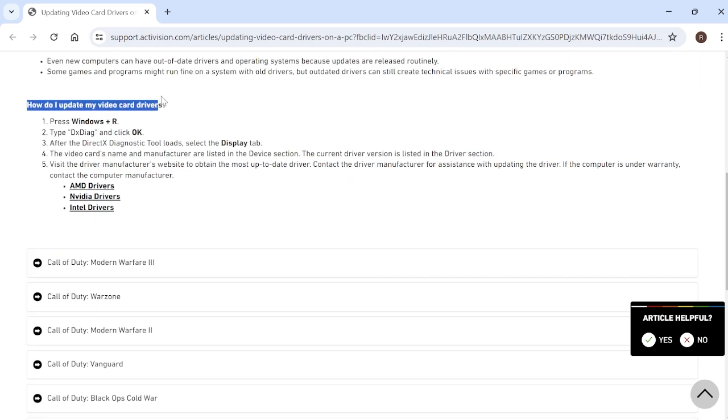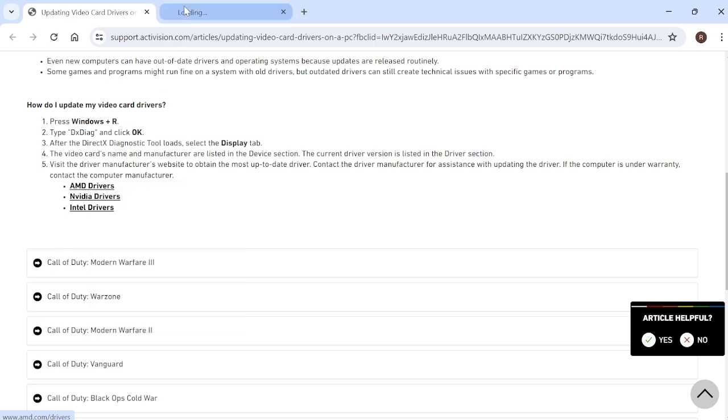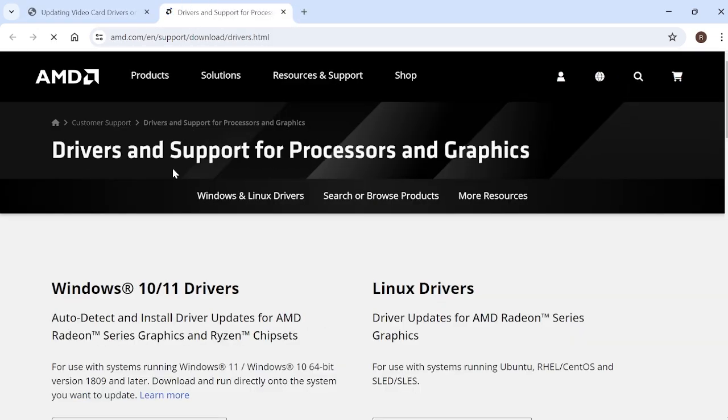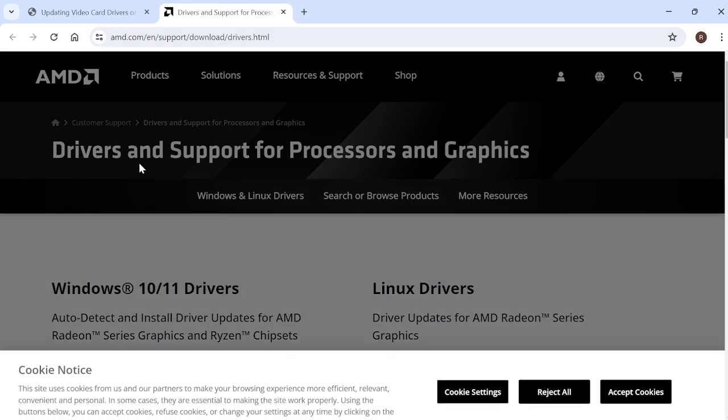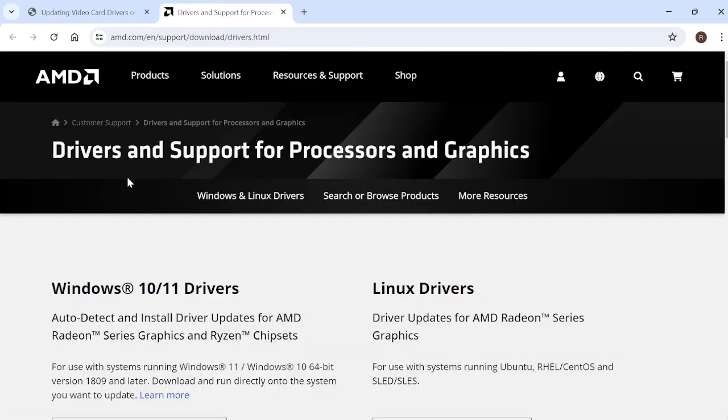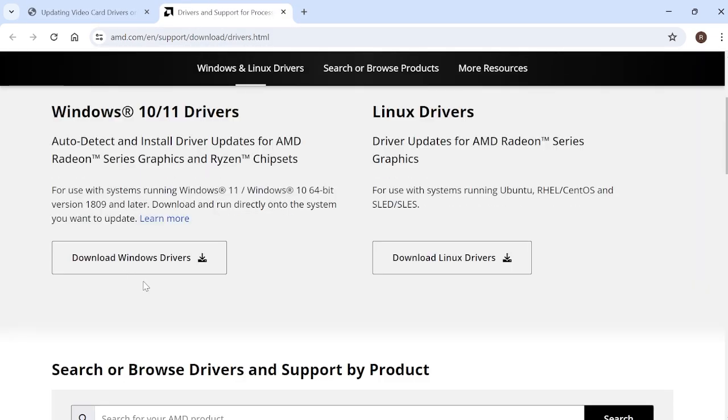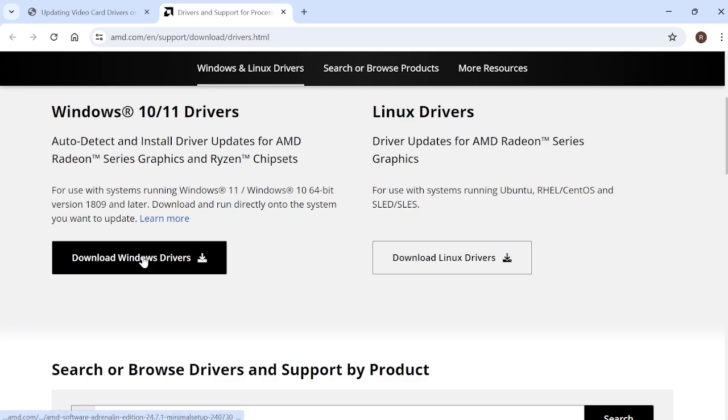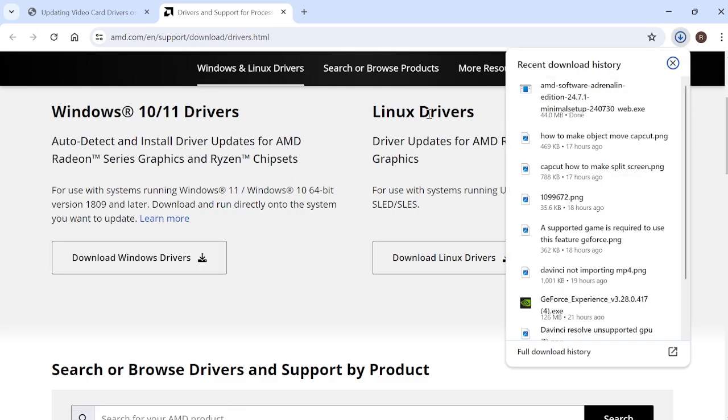As you can see down in this section where it says how do I update my video card drivers, we can click on any of these links like the AMD one, for instance, and it will take us directly to their website. From this page, we can come down to download drivers, and it will automatically install the latest drivers for us.